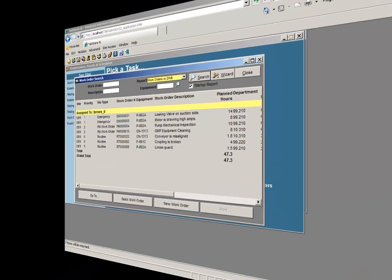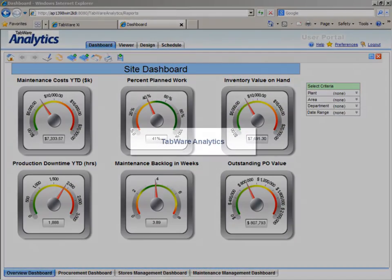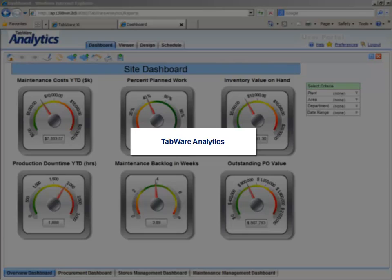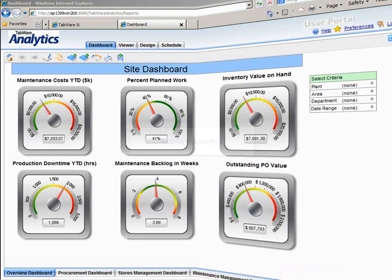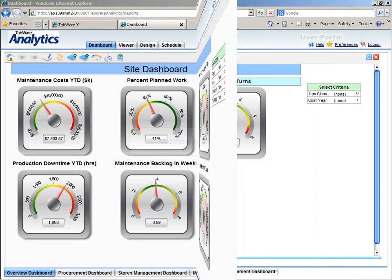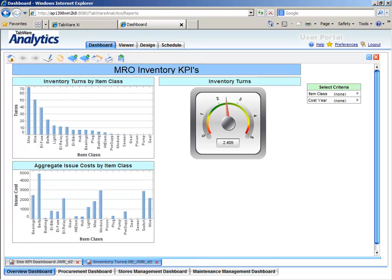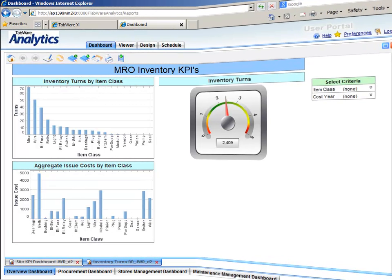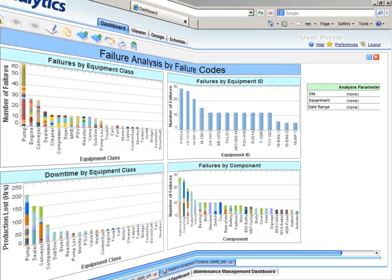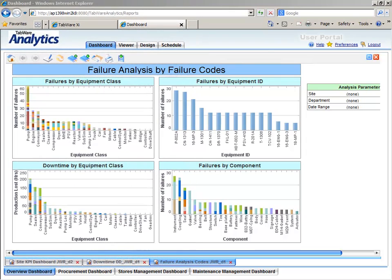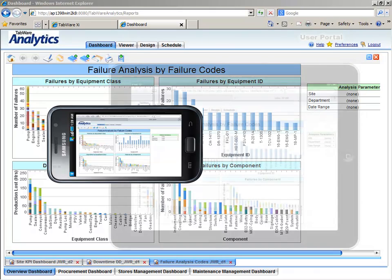Understanding that you can't improve what you don't measure, Tabware features analytics to provide out-of-the-box role-based dashboards and key performance indicators for optimal command and control of your assets. These interactive, user-configurable metrics can be accessed through your smartphone or tablet.